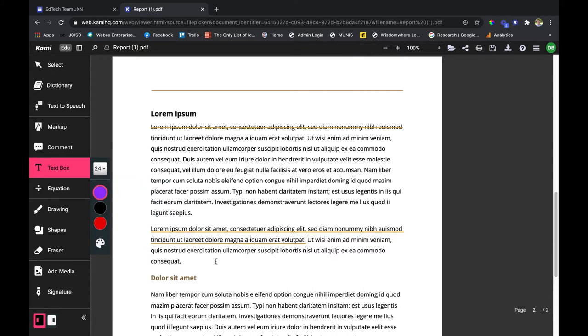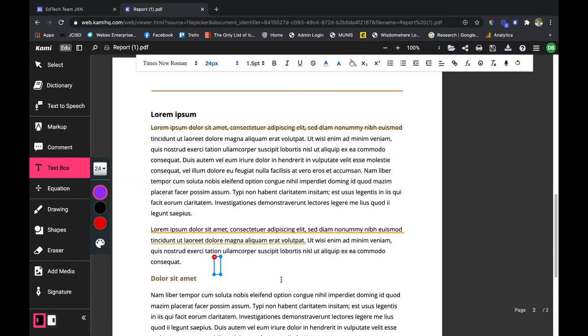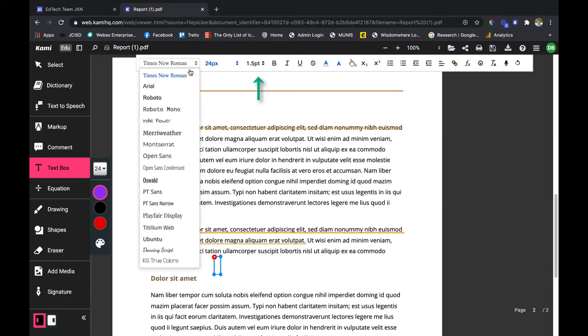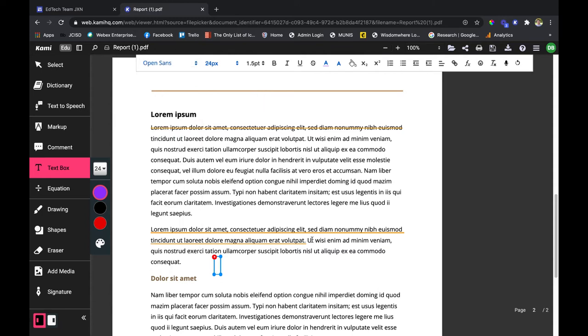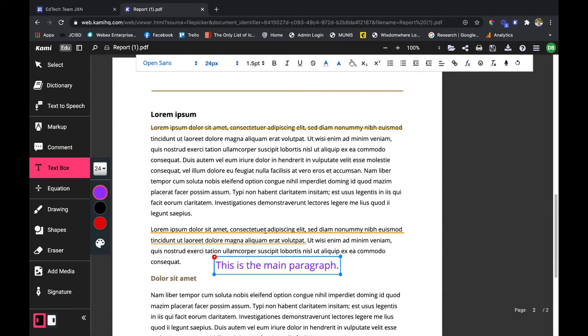I'm going to go ahead and click there and that's my text box. You'll notice up the top you have a lot of font features and your regular word processing options. I'm going to change it to Open Sans and just start typing. This is the main paragraph. All right, yeah, nice, big, easy to see.